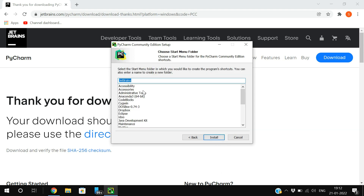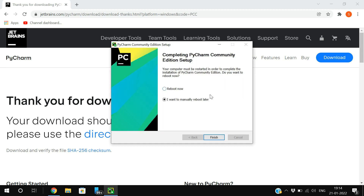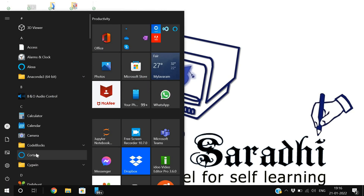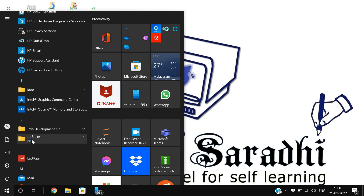If you want a desktop shortcut, tick that checkbox as well, otherwise leave it. Click Next and let the JetBrains installer run — the installation process starts automatically. It will prompt for a reboot; you can reboot now or reboot later.